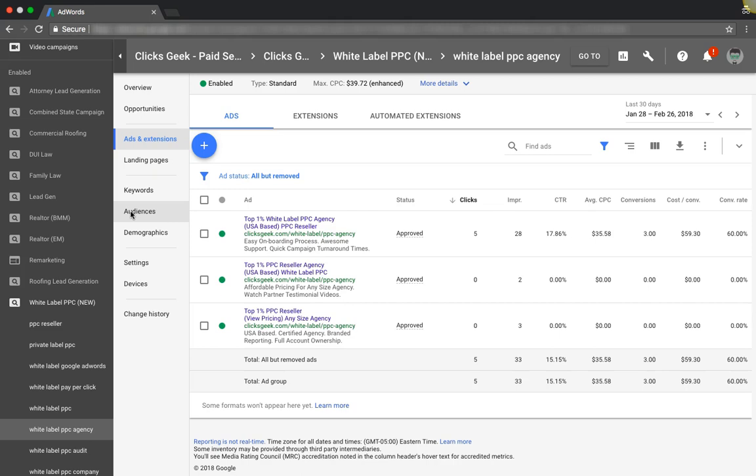All right guys, in today's video we're going to run through how to set up ad text that pulls high CTRs and high conversions. As you can see from this screen, our one ad here is converting at 60%, which is pretty awesome. Click-through rate 17.86%.